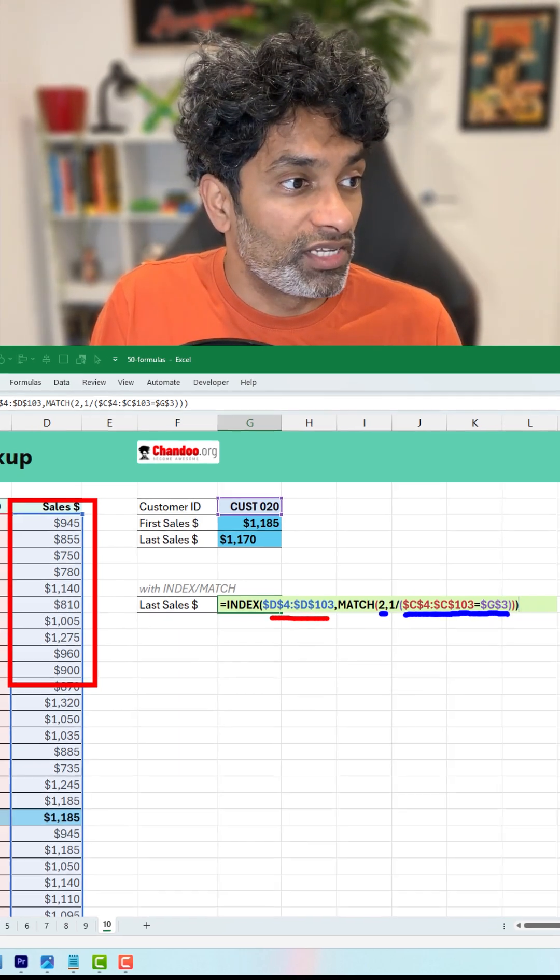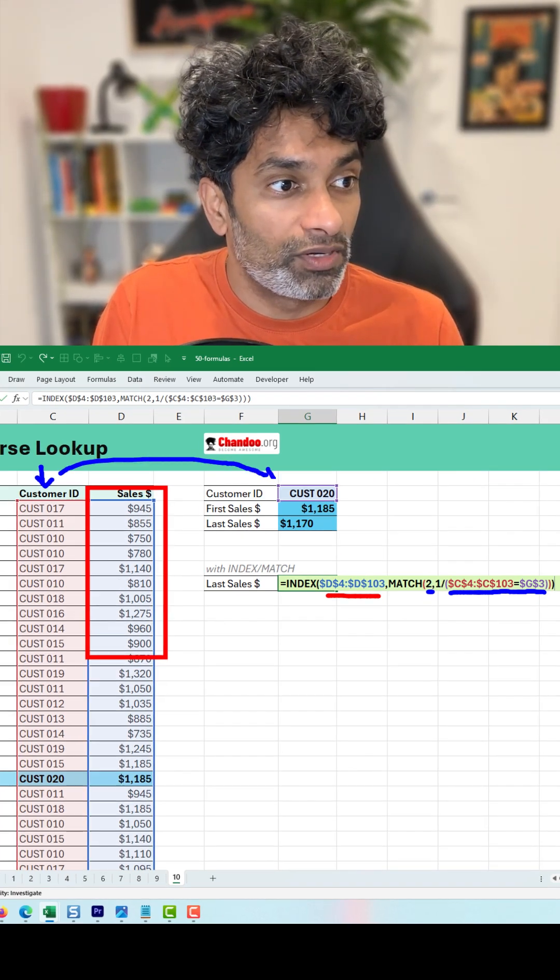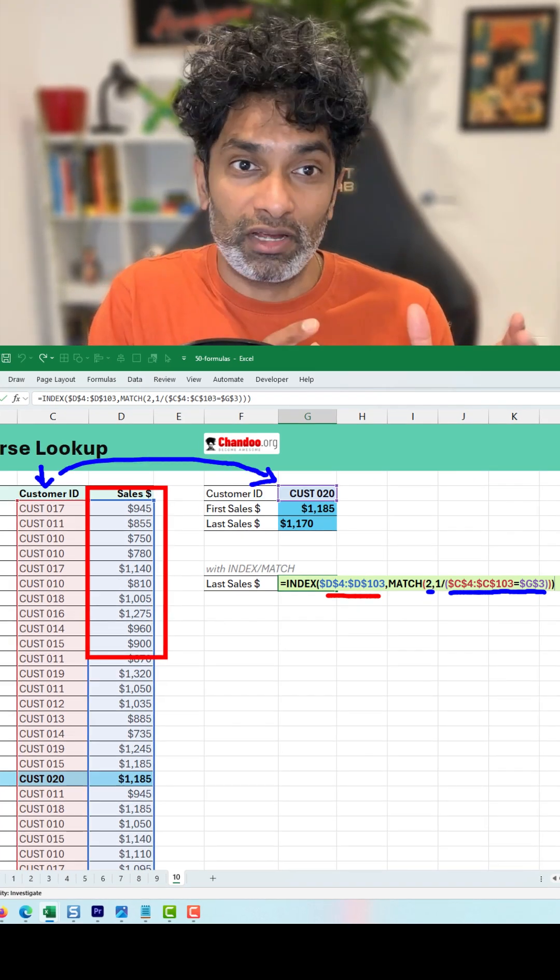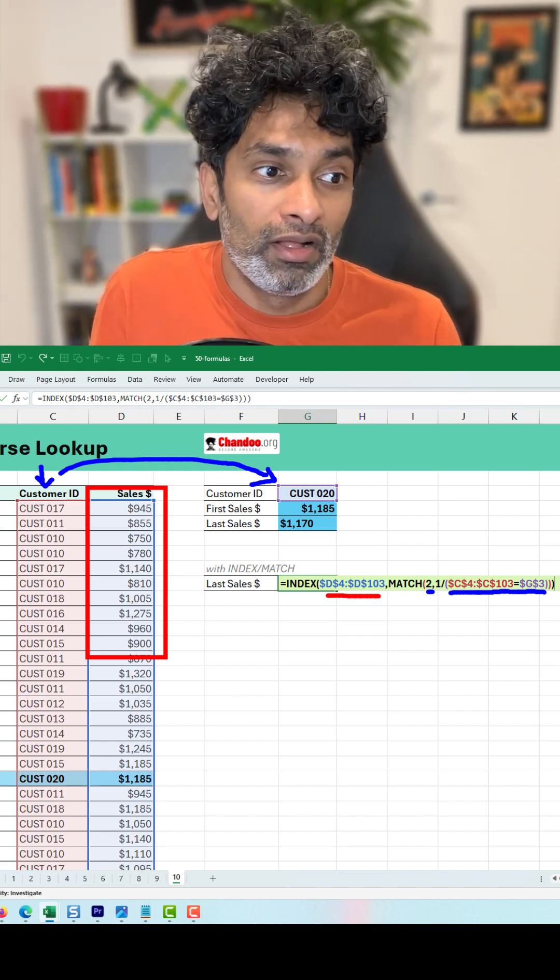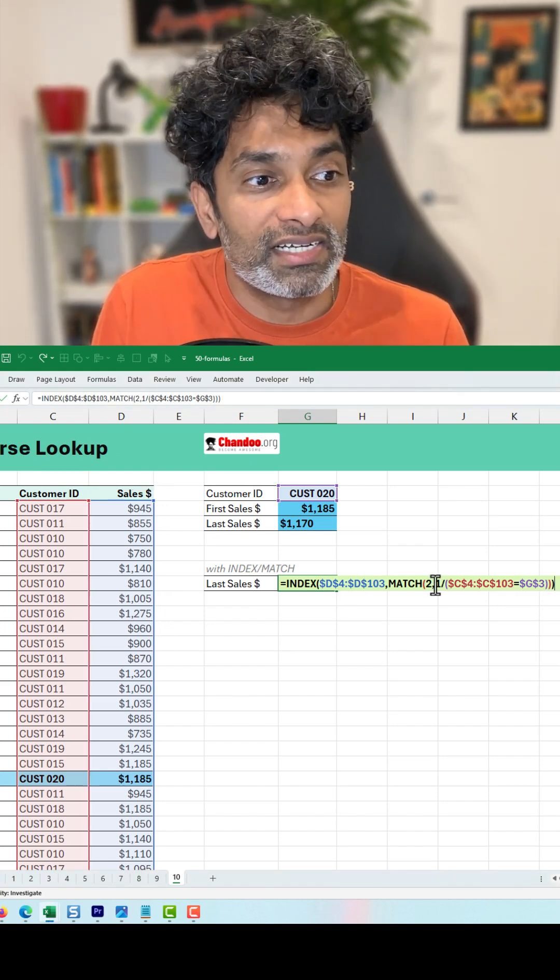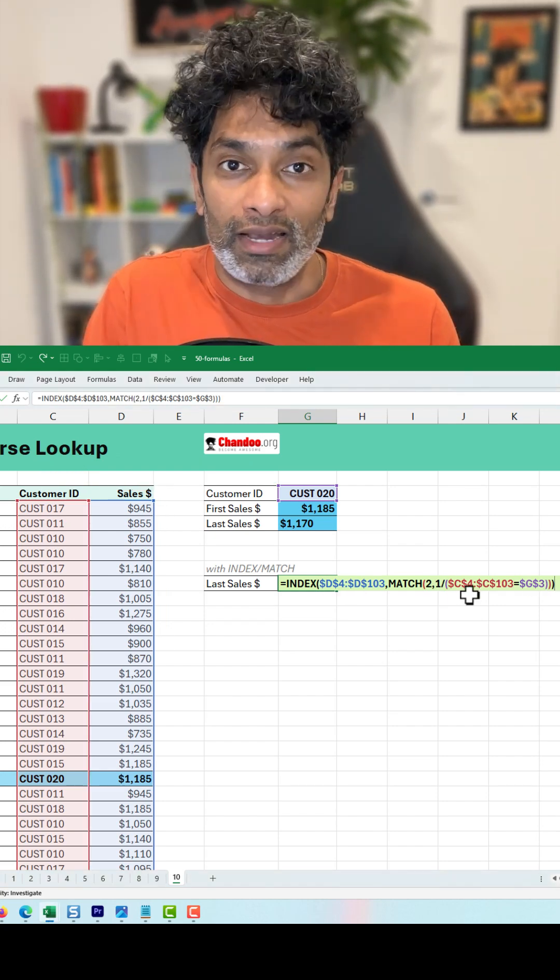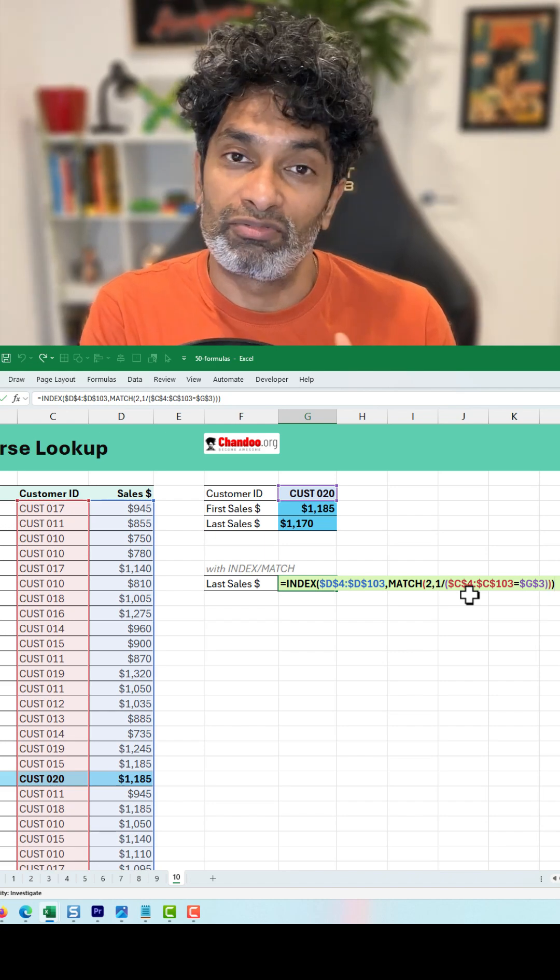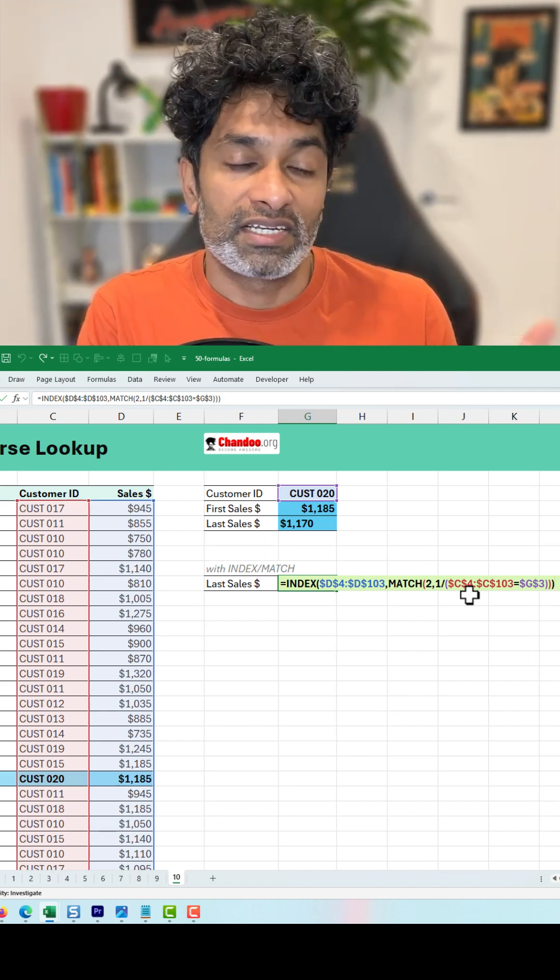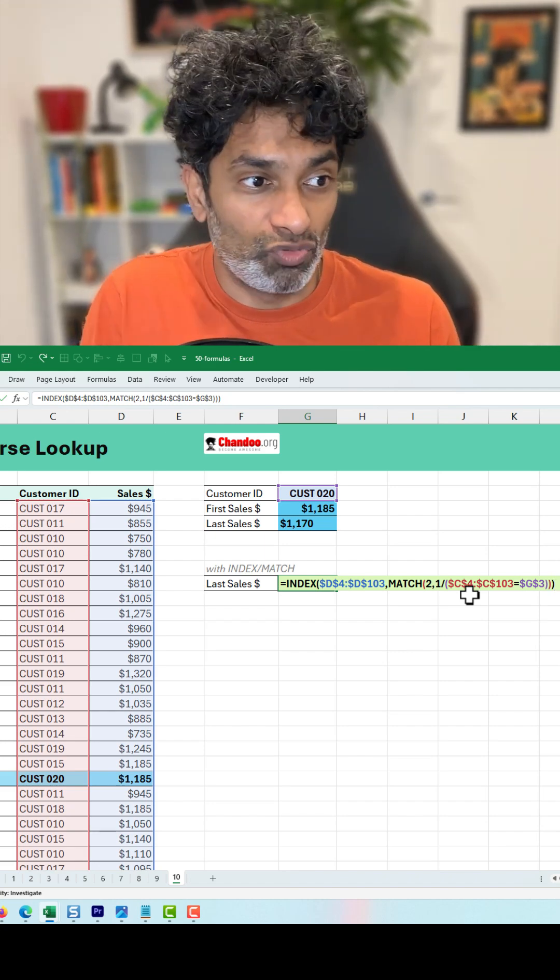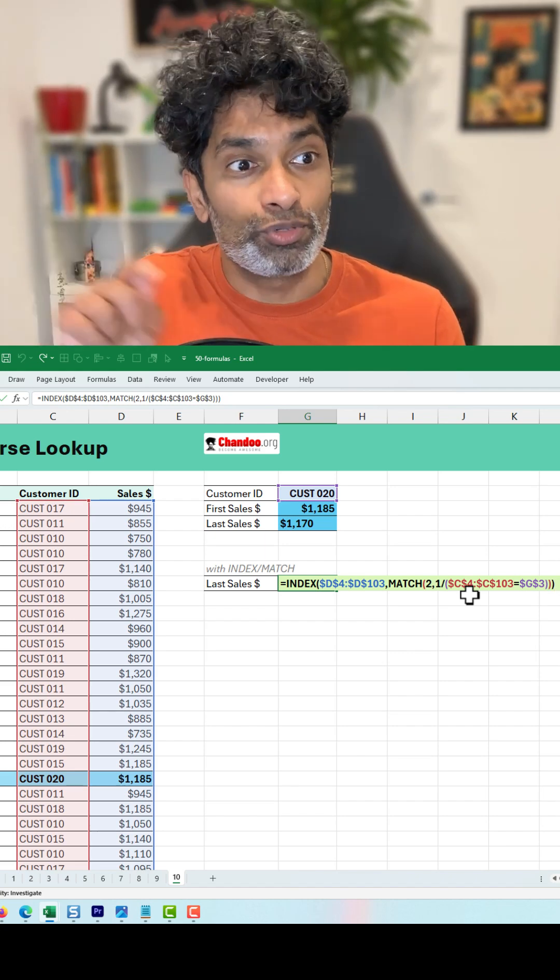So this column is equal to that value, and we do a check of that and we divide that with 1. What this is going to do is it's essentially going to calculate a bunch of true or false values, and 1 divided by that is essentially going to end up with either 0s or 1s, and match is going to look for 2.